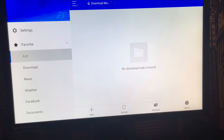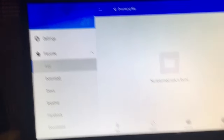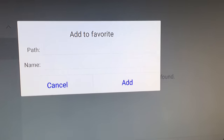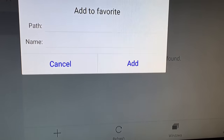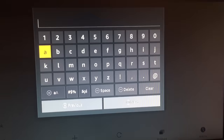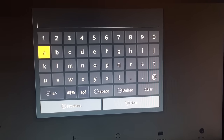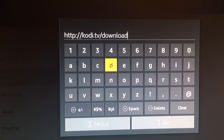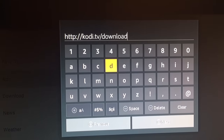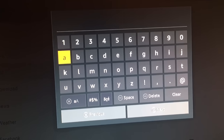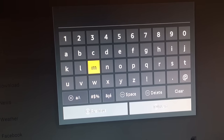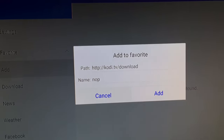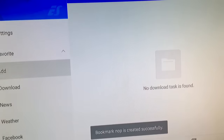When ES File Explorer is downloaded and you open it, this is what you'll see. Go over to Favorites, then click Add — it'll ask you to add a favorite. For the path, type in: http://kodi.tv/download — copy exactly that, including the HTTP colon and the correct slashes. The name you give it can be anything.